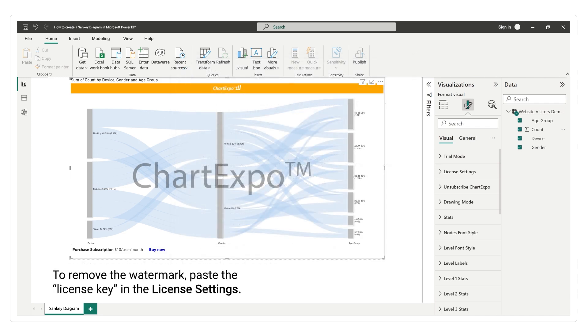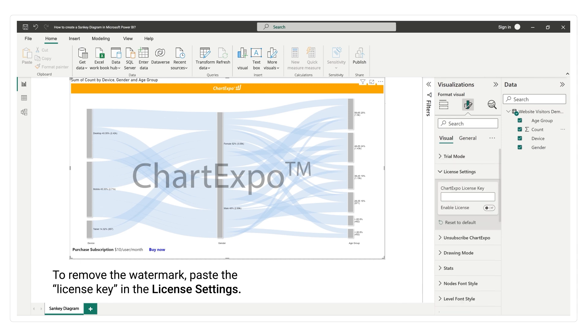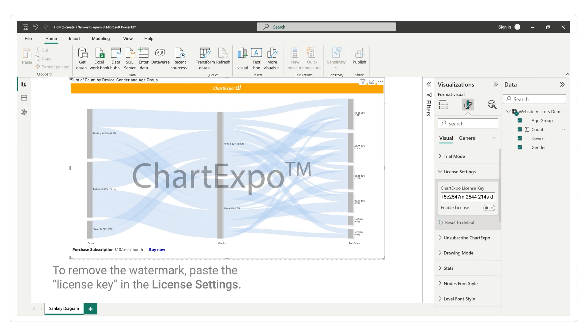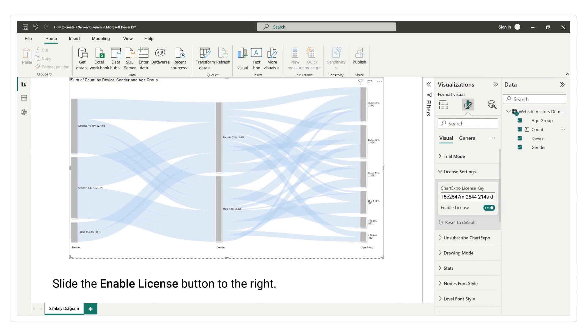To remove the watermark, paste the license key in the license settings. Slide the enable license button to the right.